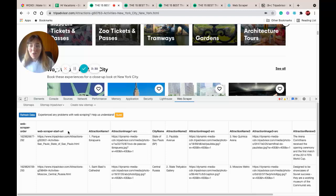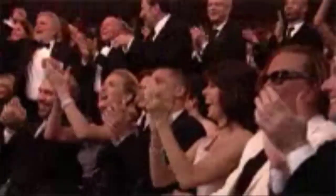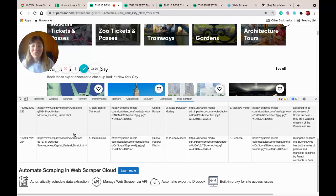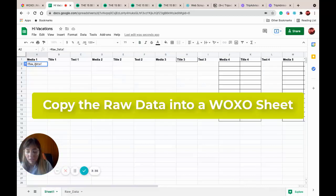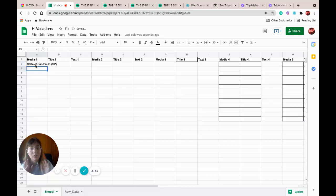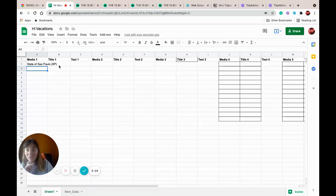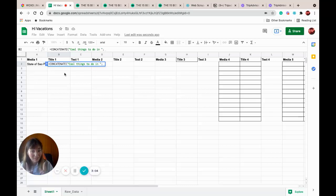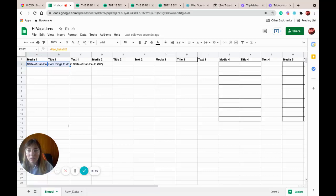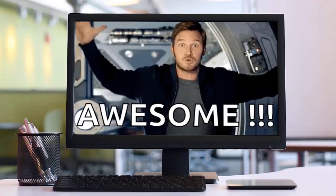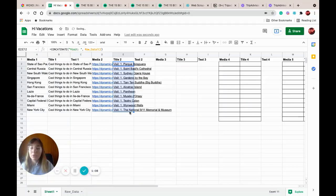Fingers crossed and whoa, we have a lot of data! Let's copy all the information in our raw data sheet. What are we gonna do with that? We're gonna use the raw data and let Wokso do its magic. We're just gonna add the name of the city and Wokso is gonna automatically find images. We're gonna use the CONCATENATE formula: 'cool things to do in' and the name of the city — that was raw data E2. So, cool things to do in São Paulo, and if we stretch this down, look what it does — magic! That's how I'm gonna fill the whole table.